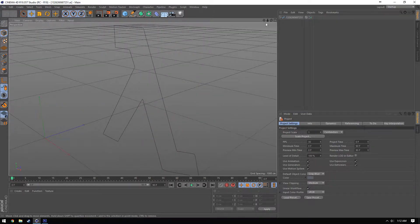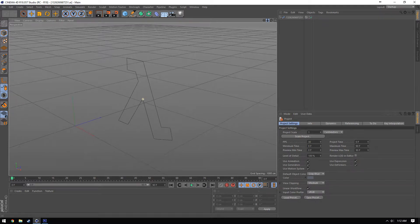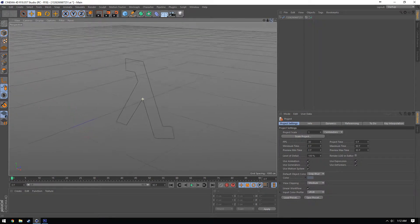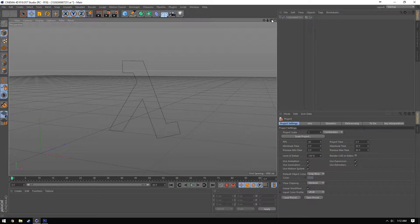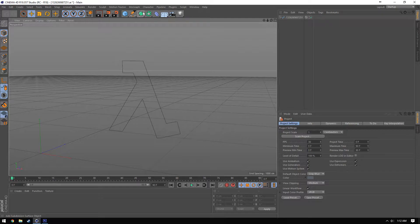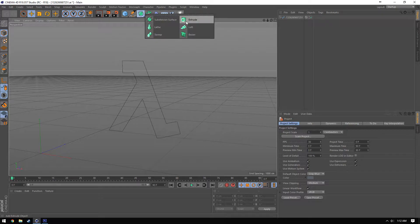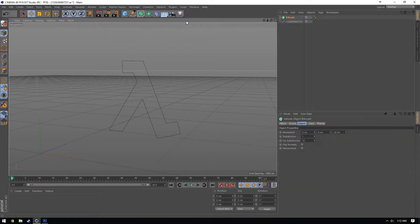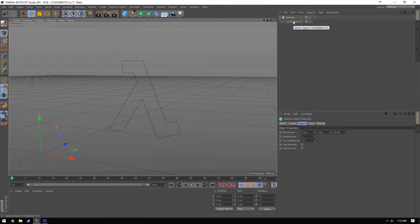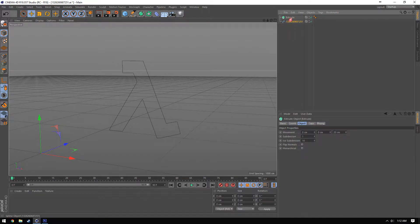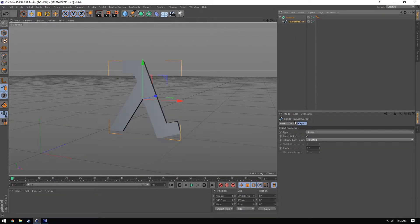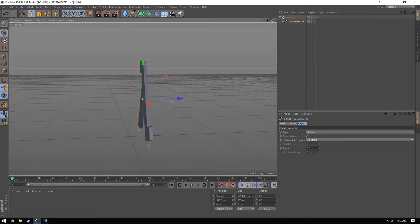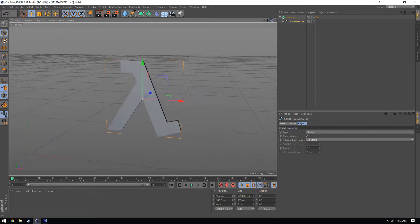So now you'll notice that we have the work path inside of Cinema 4D. In order to turn this line into a 3D object, we're going to want to click and hold down subdivision surface and we're going to want to click on extrude. And then we're going to want to take this work path and make it a child of the extrude. And now you'll notice that it creates this 3D image.